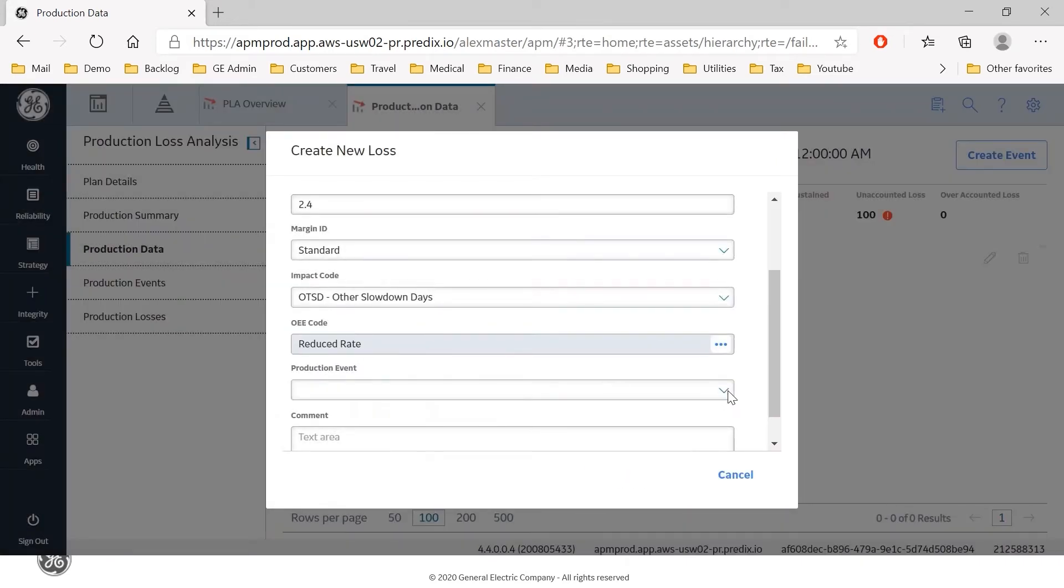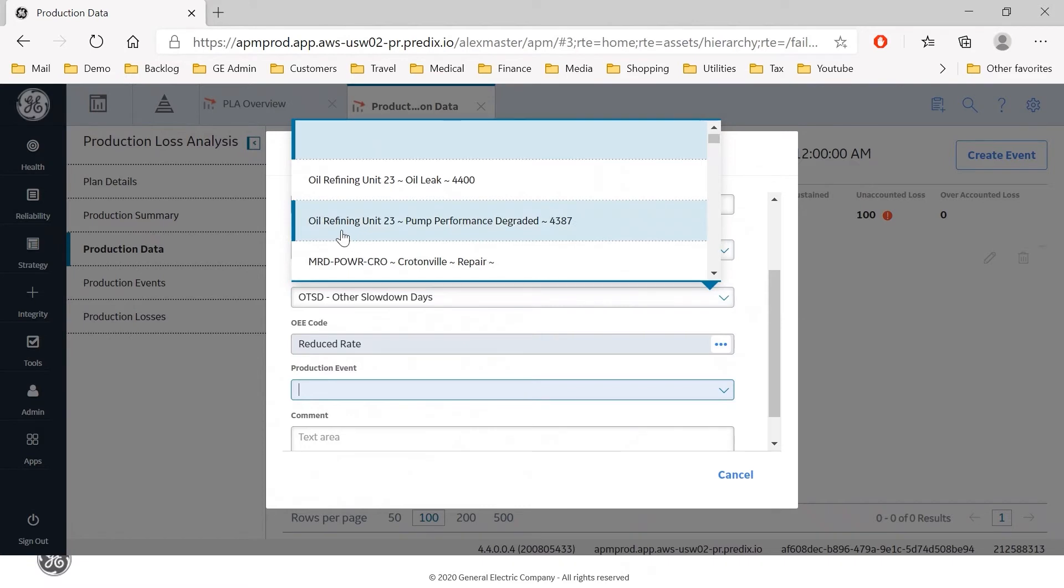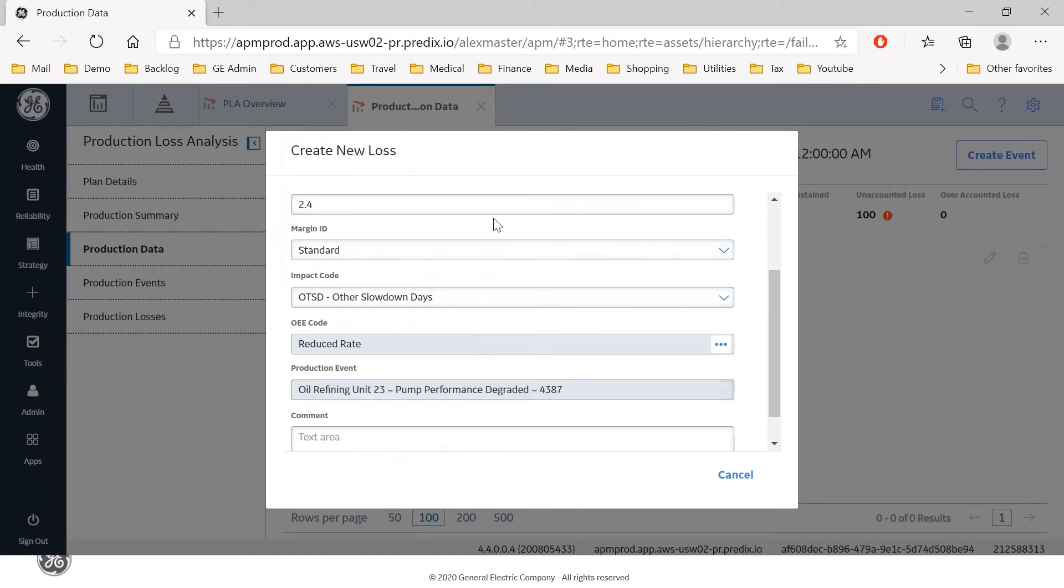Now the next thing I need to do is to link this loss to a causing event so here I can either create a new event if one does not exist for this issue or I can select the filter and see if somebody has already created an event for this issue and indeed they have oil refining unit 23 the pump has degraded performance and we know that that is what is causing this issue so I'm going to link that event.